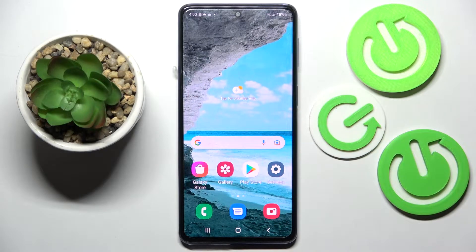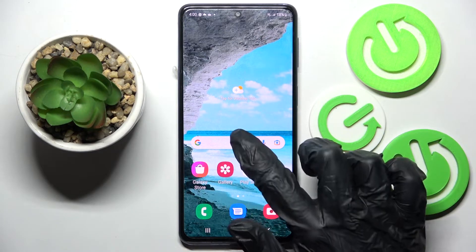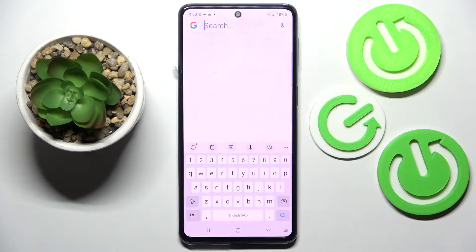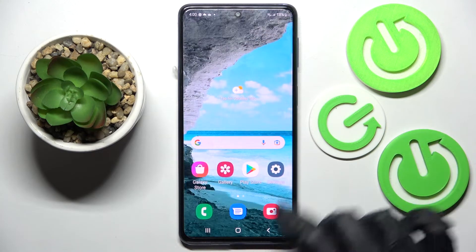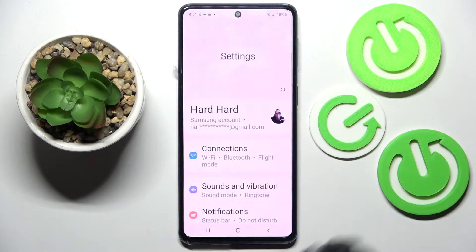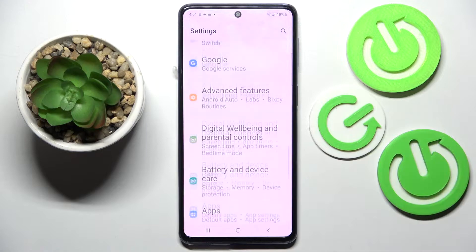In front of me is the Samsung Galaxy M53, and today I would like to show you how you can change and customize the theme of your keyboard on this smartphone. First of all, you need to access Settings and scroll down.